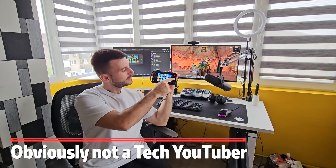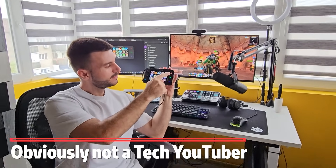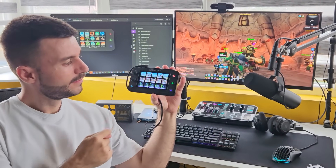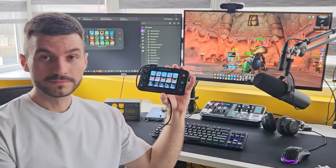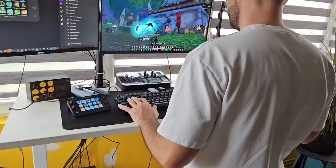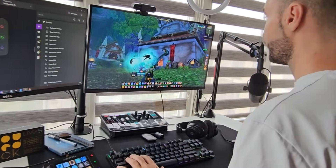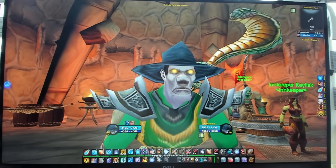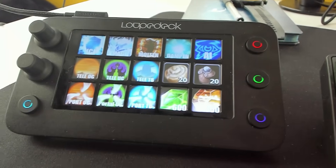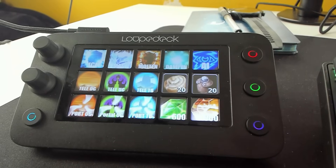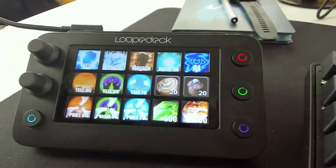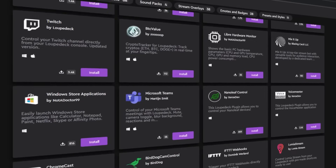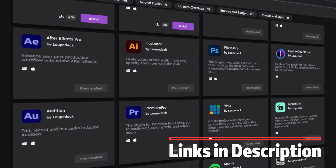Before we get into the specs and what this little gadget can do, keep in mind that this video is sponsored and Loupedeck has sent over the streaming console. First let me show you a way to use this in WoW. Here we are currently logged into World of Warcraft Season of Discovery, playing my mage. Here I have my setup — my mouse, my keyboard, and obviously the Loupedeck console which is running on a World of Warcraft profile that I made myself. This profile will be available for download on the Loupedeck Marketplace.